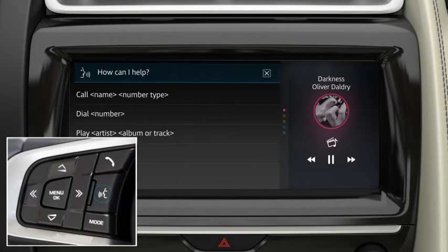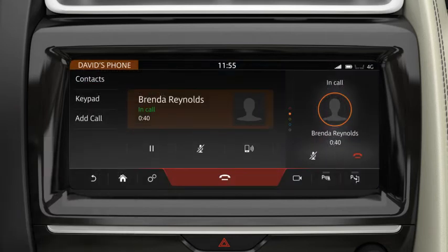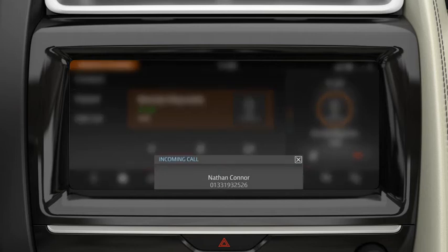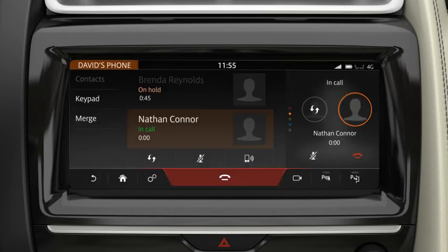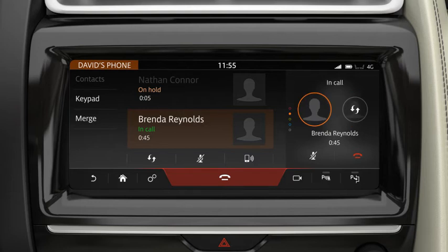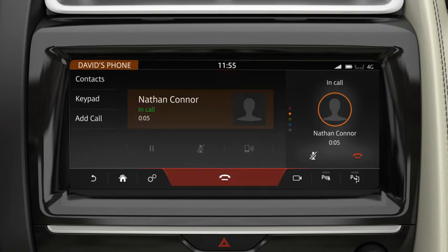Press and hold to cancel a voice session. If, during a call, a second call comes in, you are notified via a message. If you accept the new call, the current call is put on hold. To swap back to the first caller, touch the Swap icon or the contact's details. To end the current call, touch End Call.